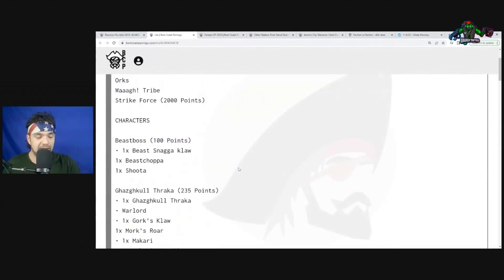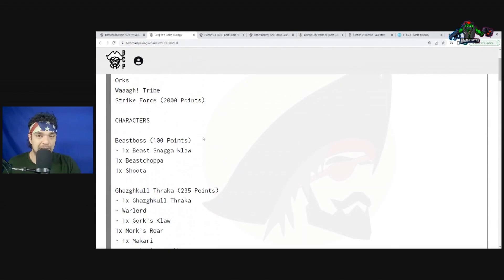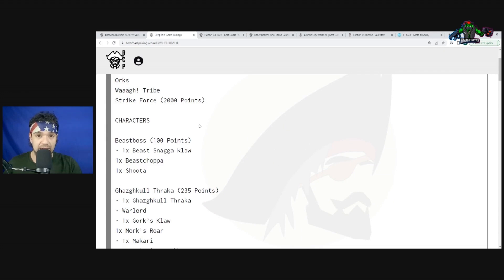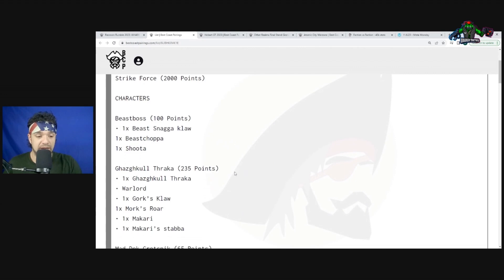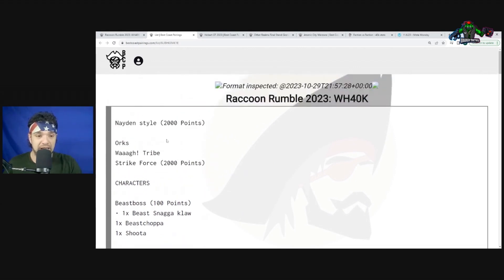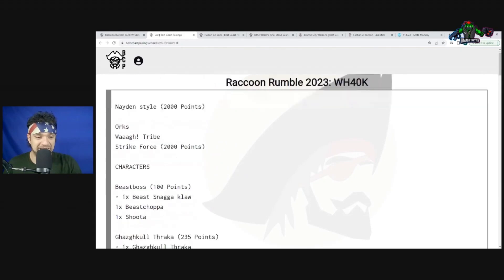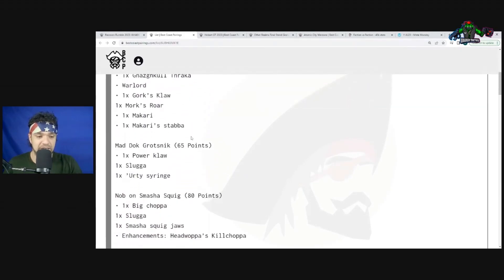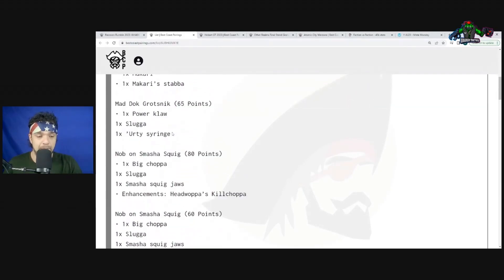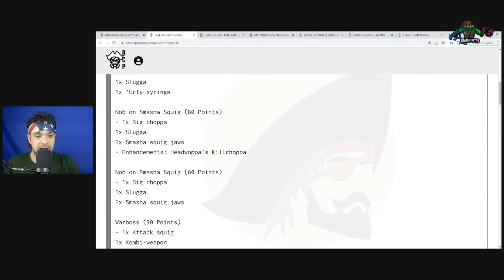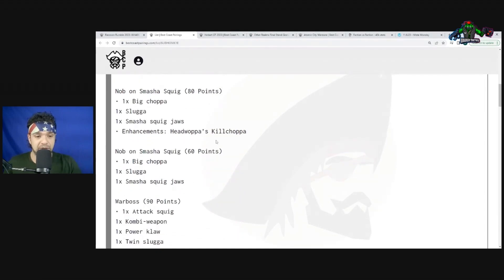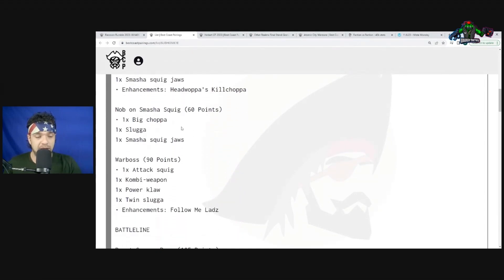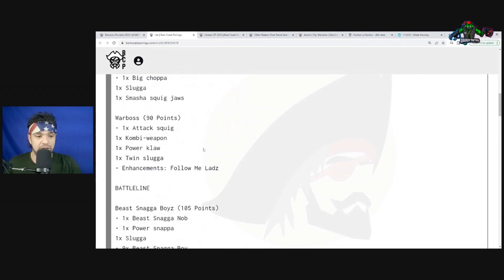Right off the bat, Beast Boss with Gaz. Keep in mind Tyler Russo's list had Gaz and Mazrog - the hammer and anvil - specifically trying to deal with problematic units that Orcs have trouble with: high AP, very tough durable units, multi-damage, and damage reduction. This list says 'Sean Naden Style.' He has Beast Boss Gaz Ghul just like Sean Naden, then Mad Doc Rotsnik. Naden actually had a Nob with Waaagh Banner instead. He has a Nob on Smasha Squig with Edwapa's Kill Chopper, another Nob on Smasha Squig, followed by Warboss with Follow Me Lads.